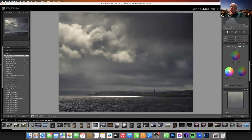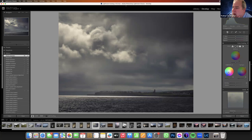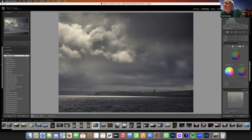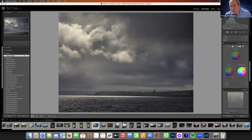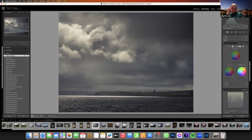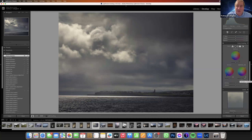If it works for you, keep an eye on the figures — for example, shadows 17, highlights minus 4. If you have something that works for you, keep a note of those figures and you can dial them in next time. You can also create a preset.